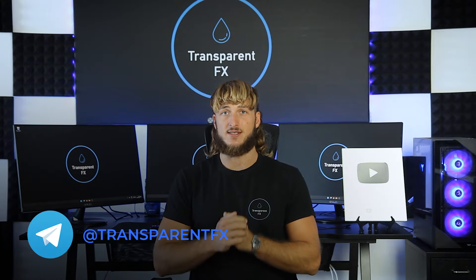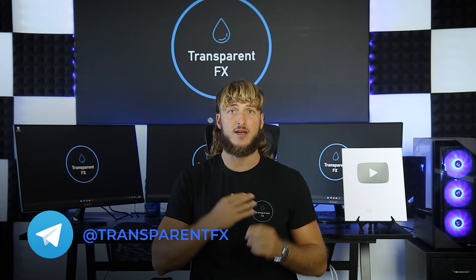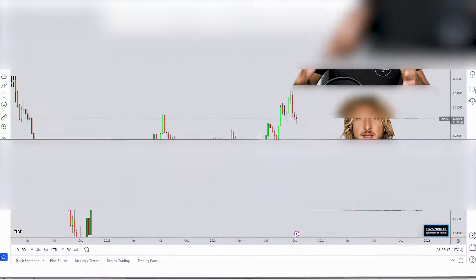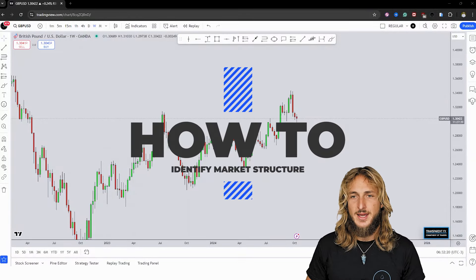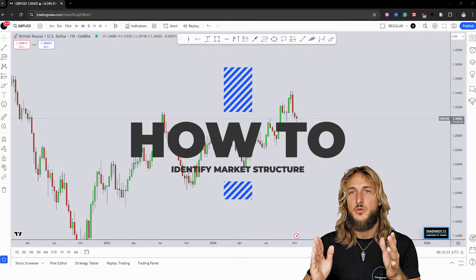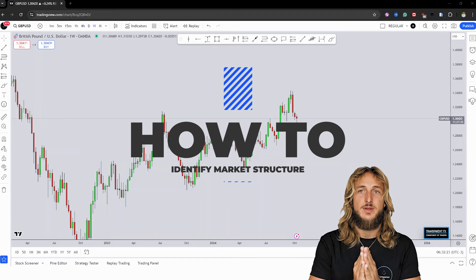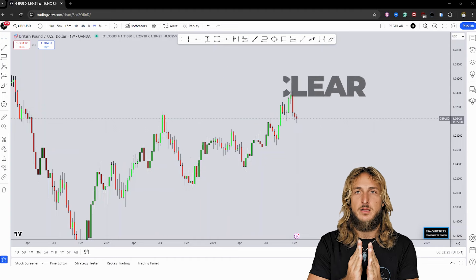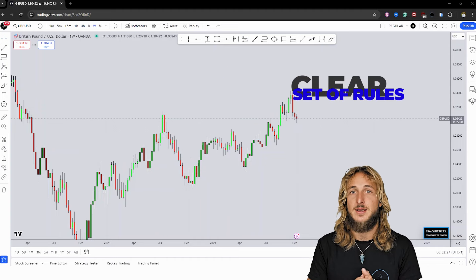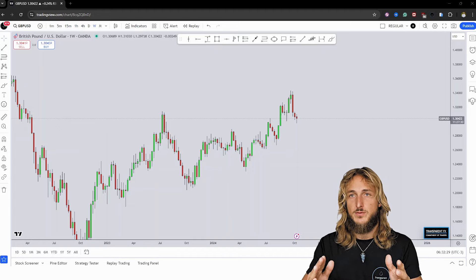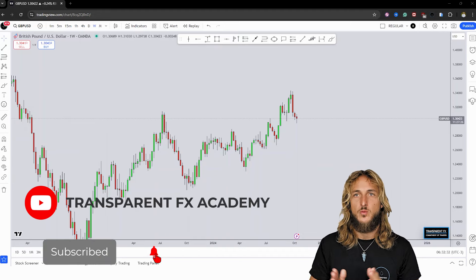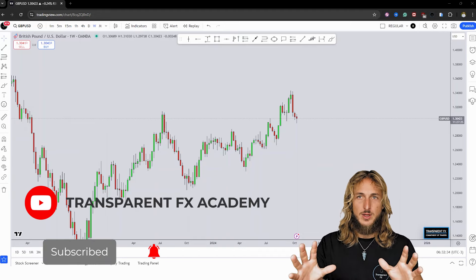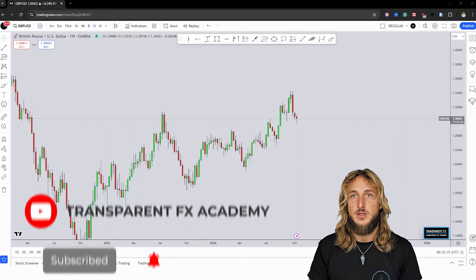Welcome to the Transparent FX Academy. I'm Nick and I'm a top author of trading with over 190k reputation points. In this video, I will be speaking about market structure. By the end of this tutorial, you will know exactly how to identify easily and with a clear set of rules structure in any market. So without further ado, let's get right into it and make sure that you watch the full video to get the complete explanation.